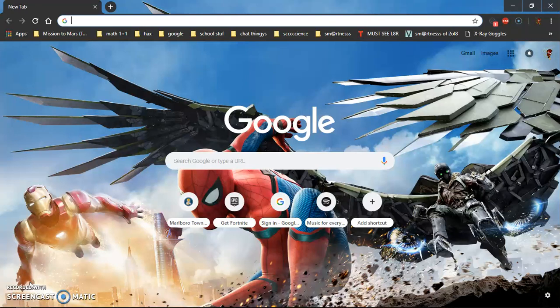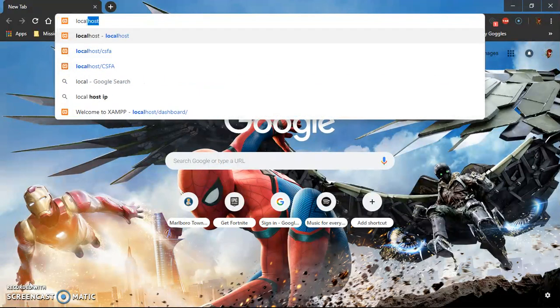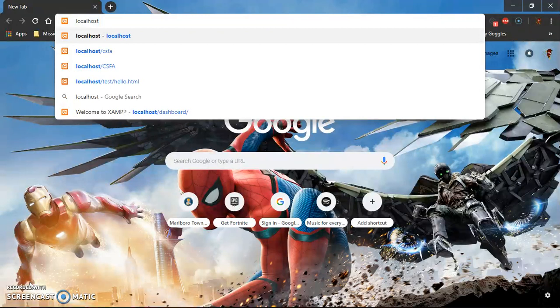Hi guys, so today I'm going to be showing you how to run localhost on your PC. Localhost is basically where you can just see your website, your HTML website. You have to type in localhost.